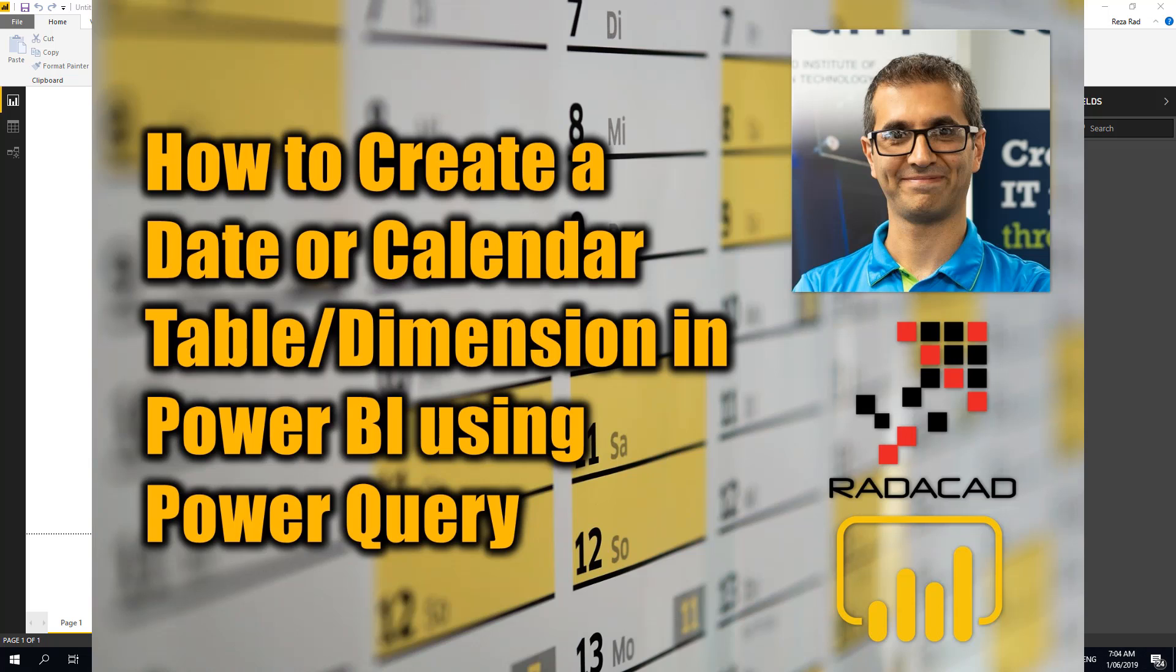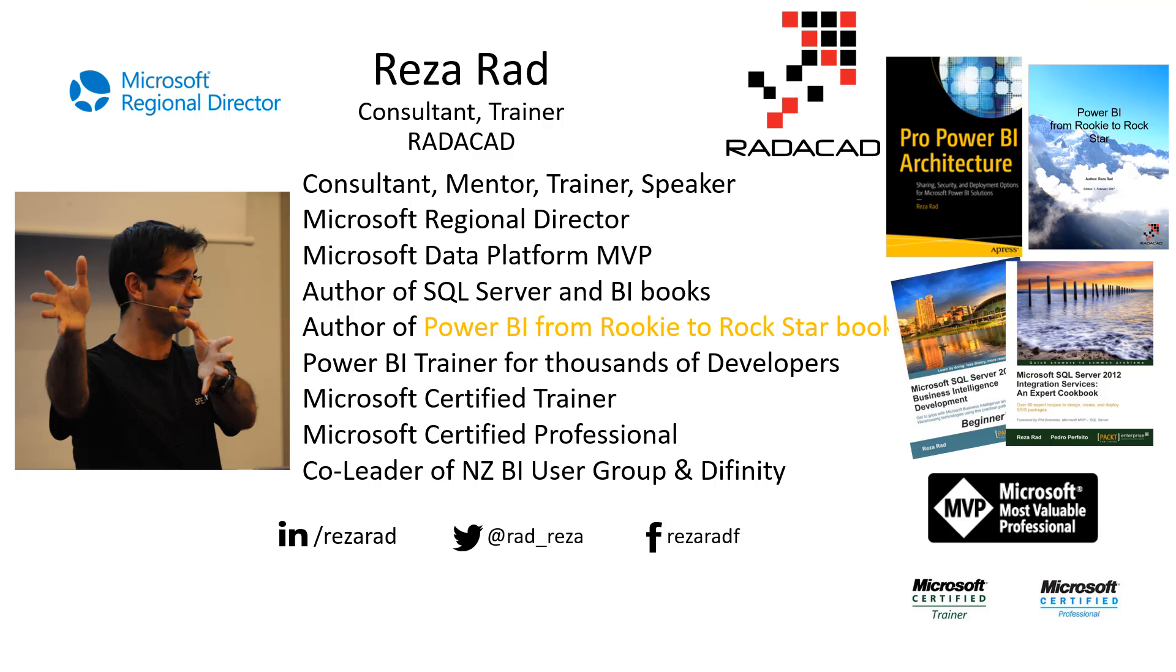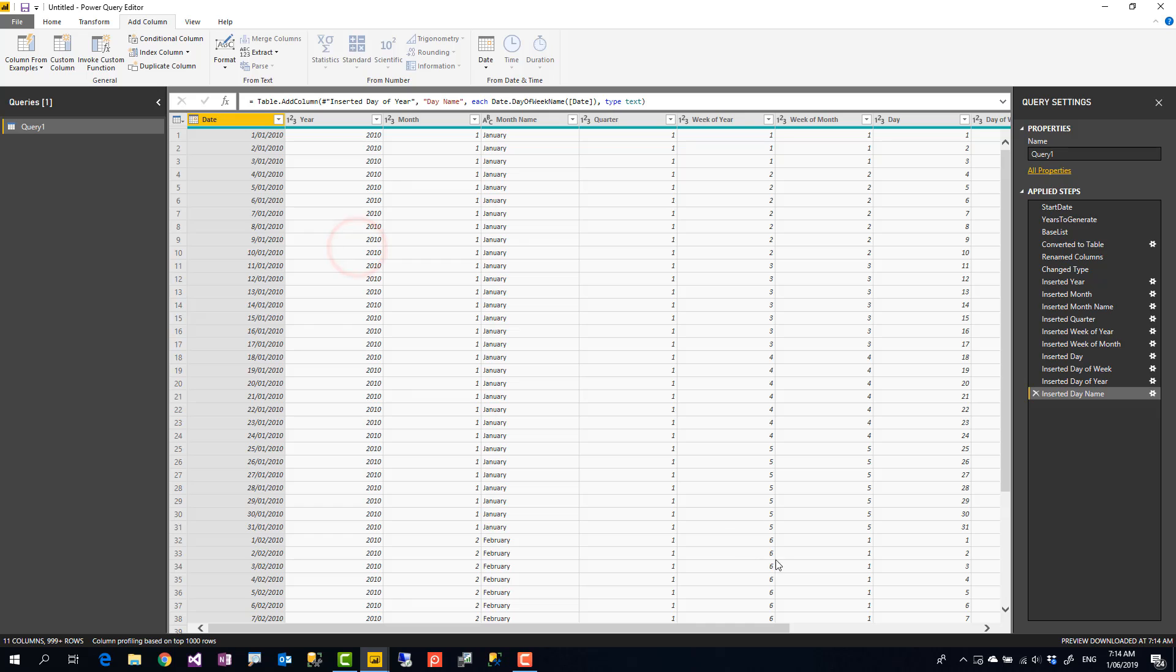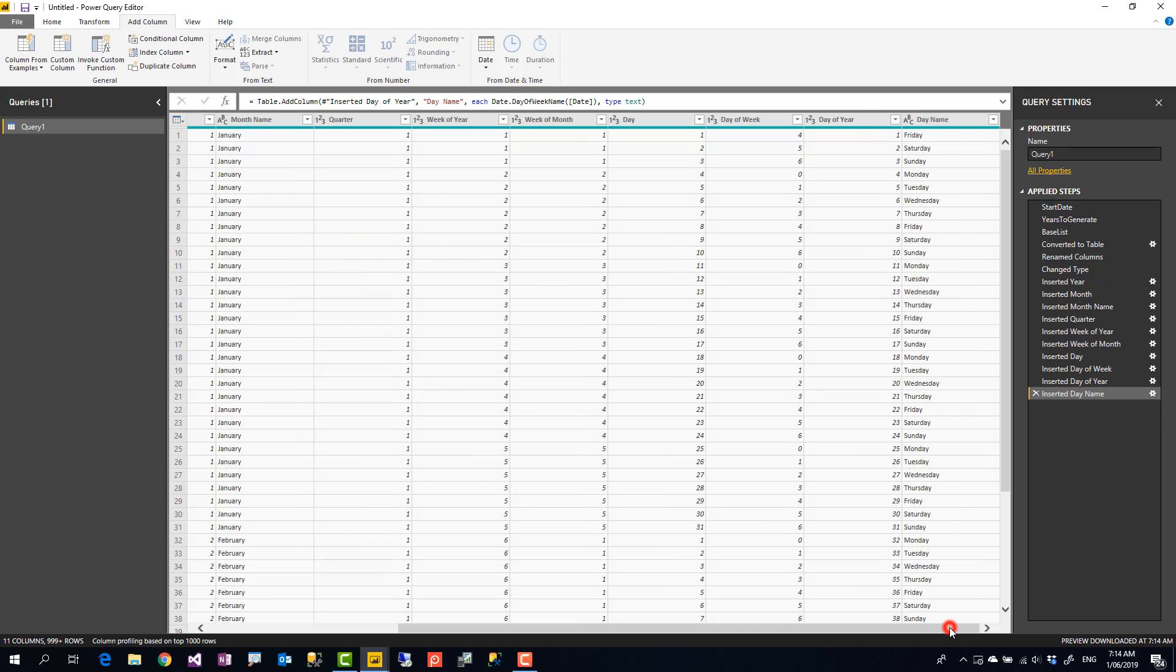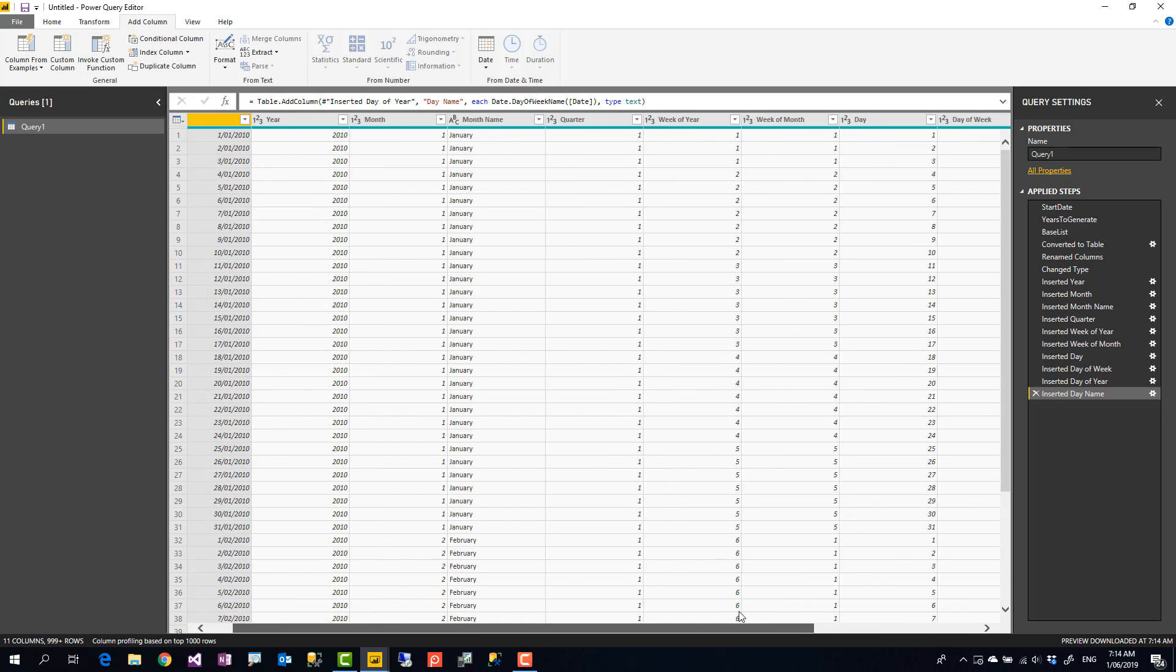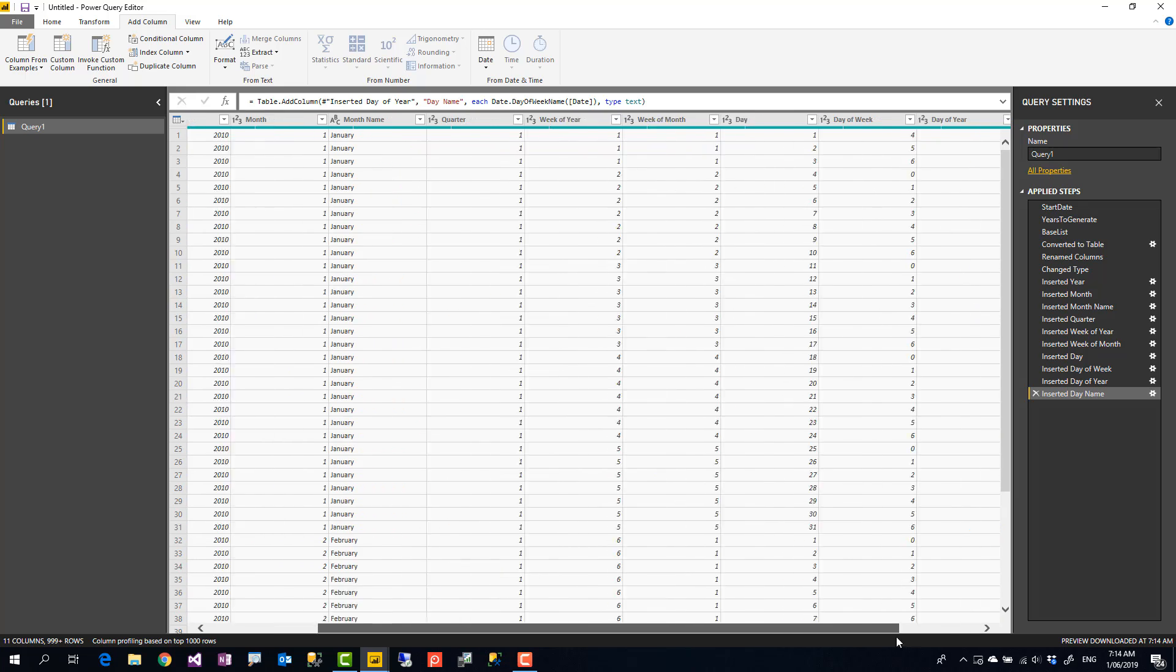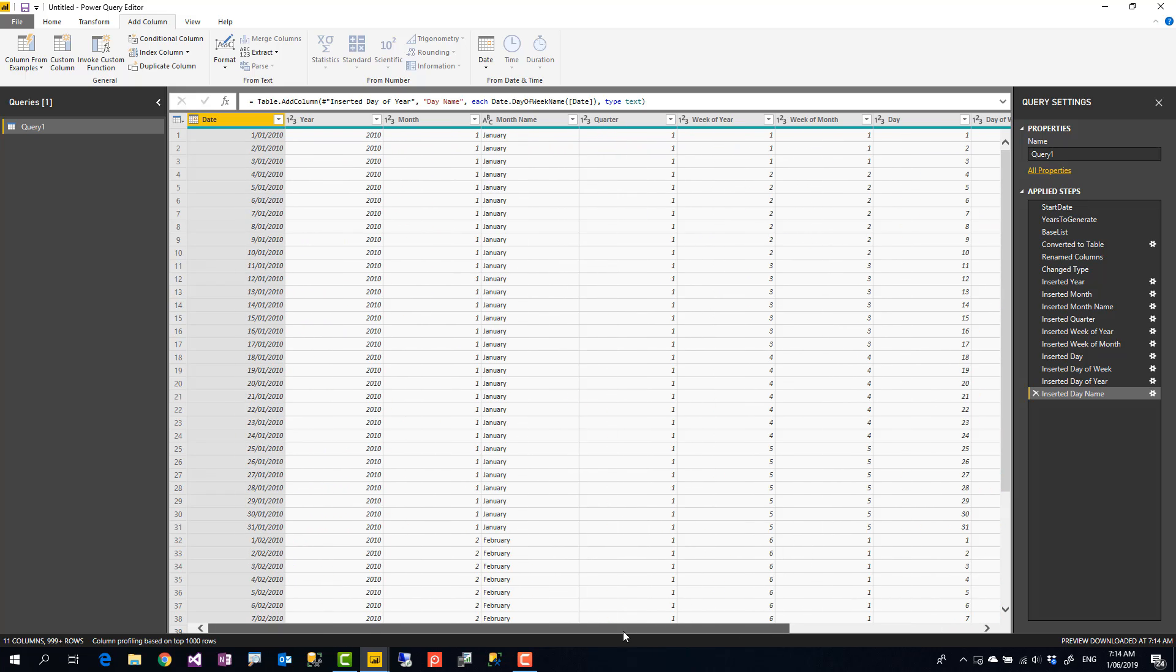The date dimension that I'm going to show you will have all calendar columns: year, month, day, quarter, week, everything. And all fiscal or financial columns: financial year, financial quarter, period and things like that, and also public holidays. So let's start with the calendar columns.